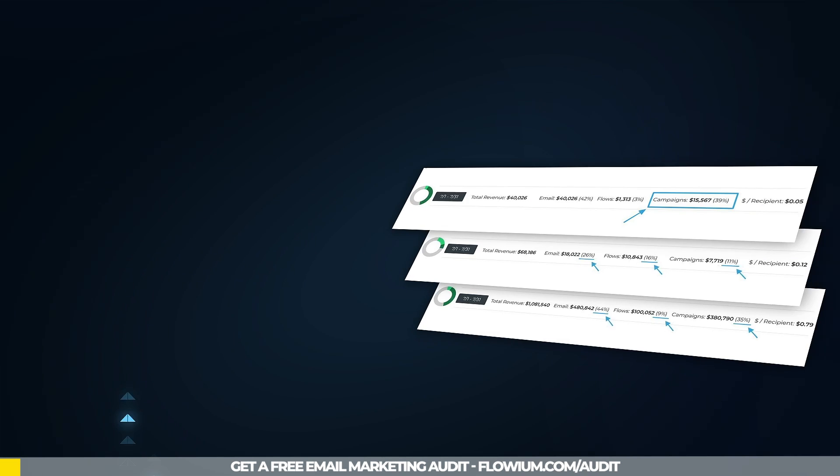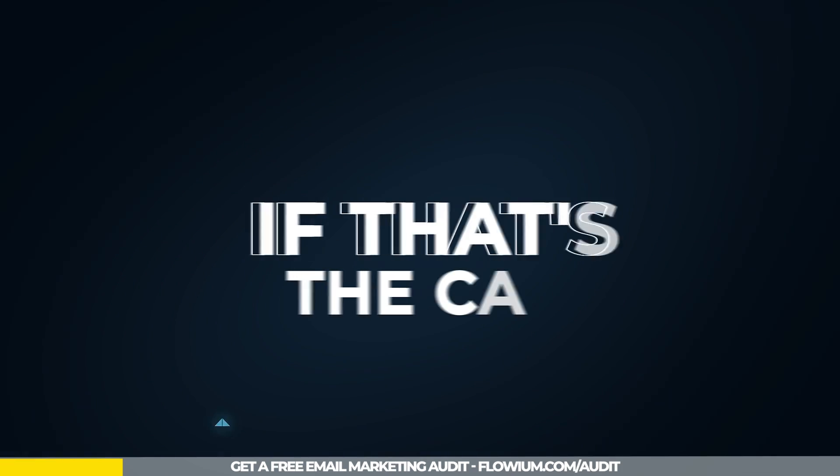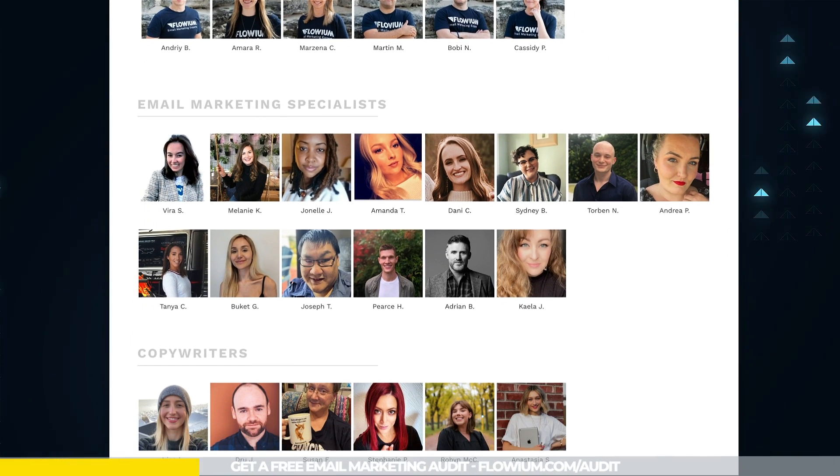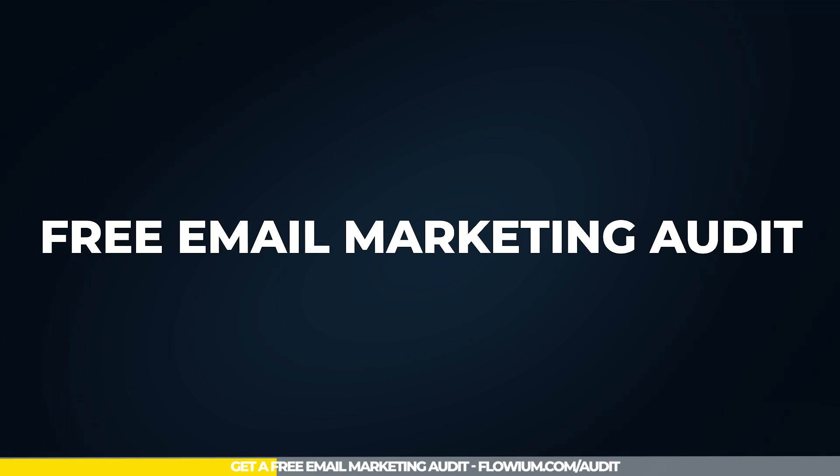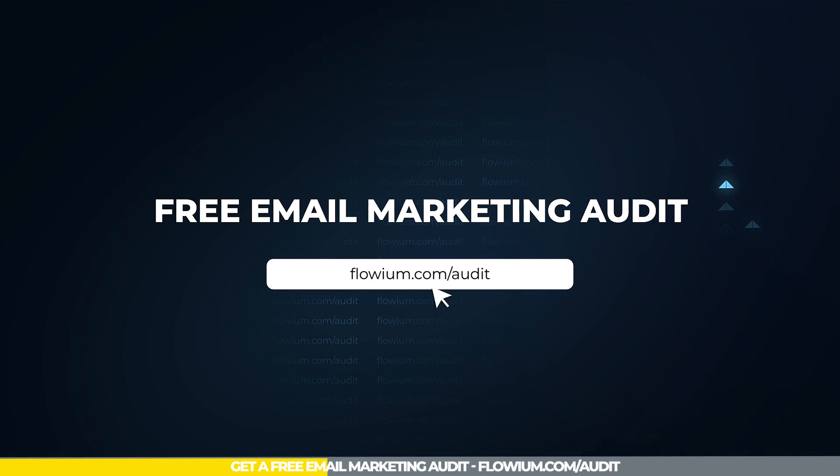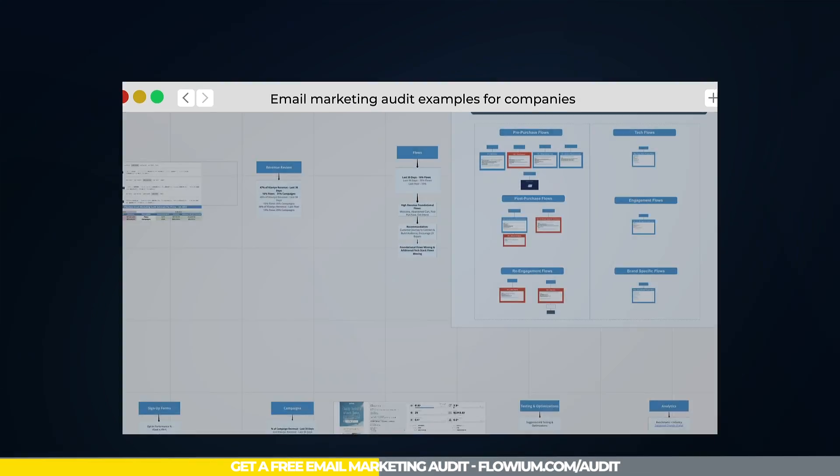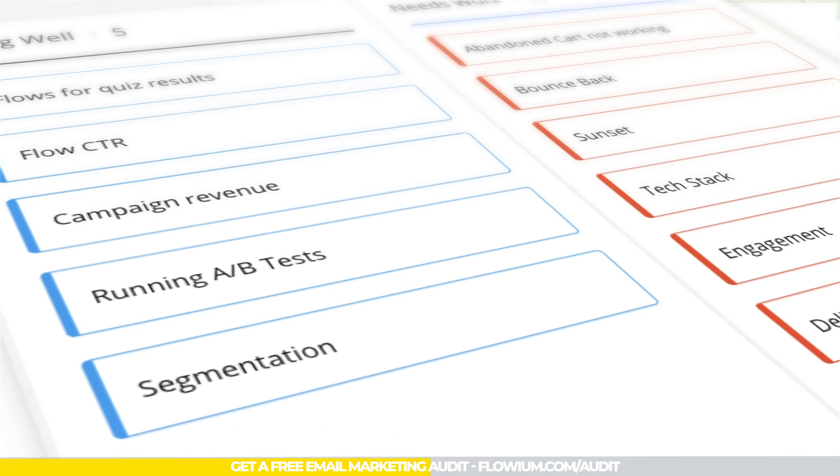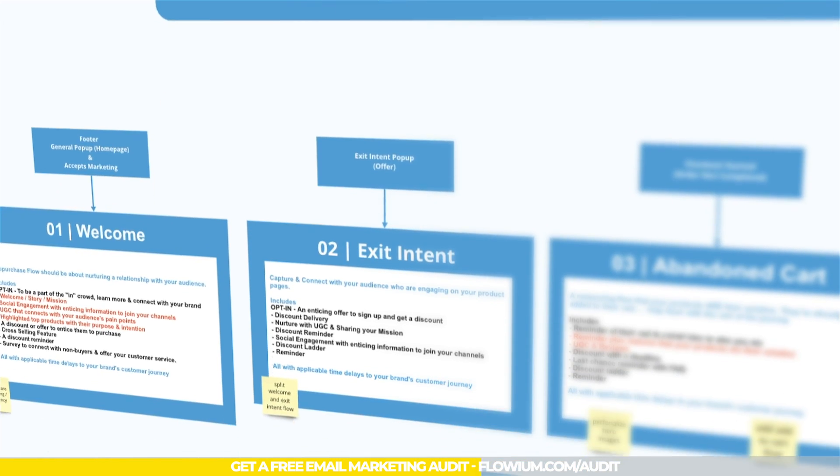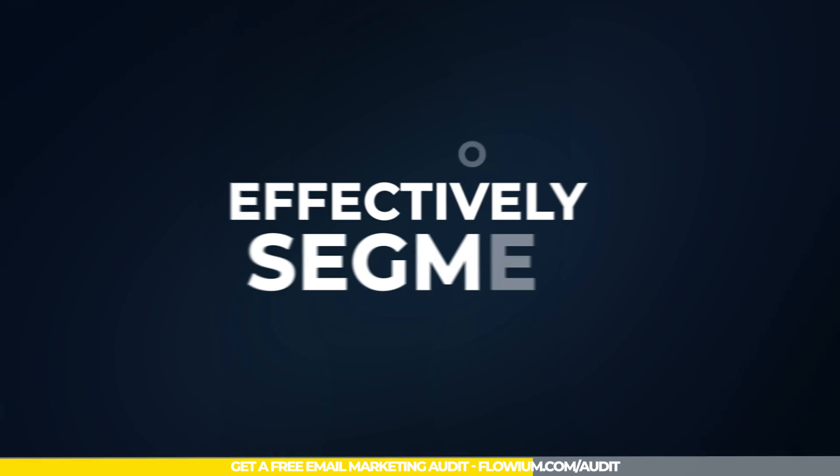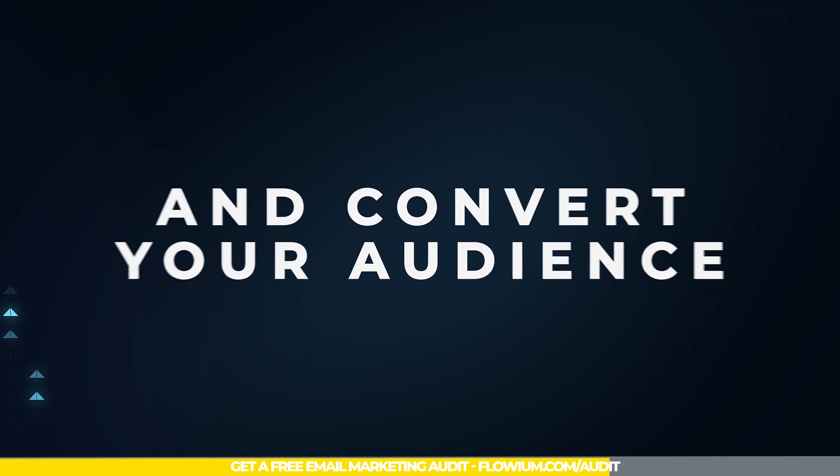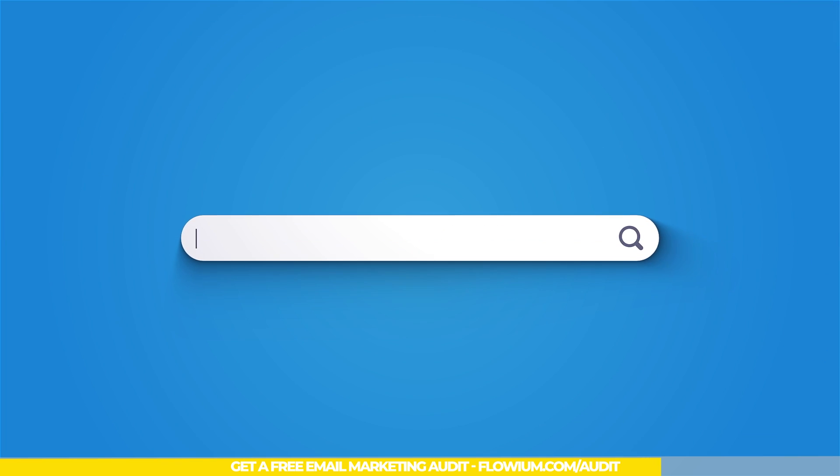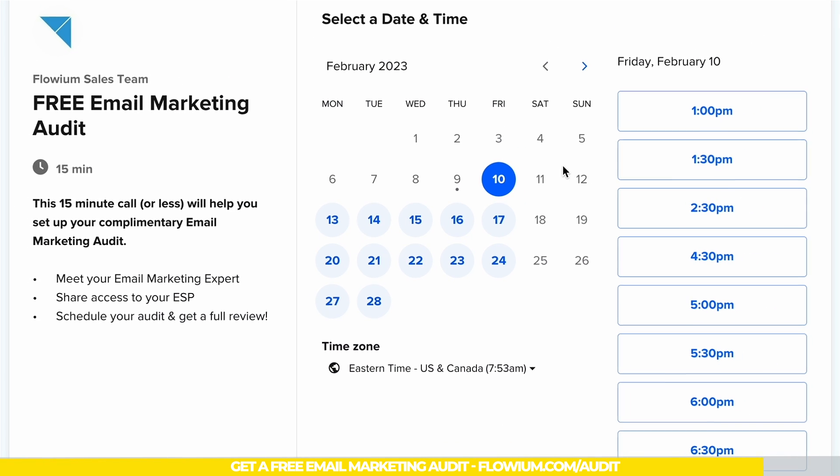Want to discover how much money your email marketing can actually bring you? If that's the case, let our team of email marketing experts show you how. With our free email marketing audit, we'll conduct a comprehensive analysis of your email marketing efforts, provide you with an action plan, and show you how to effectively segment and convert your audience. Simply go to flowium.com/audit and book your audit today.